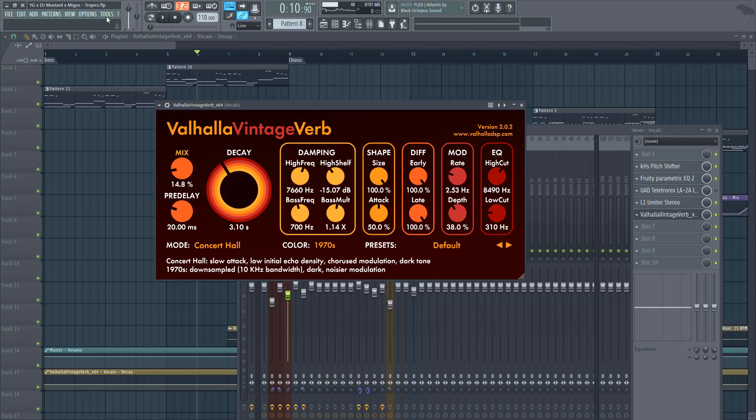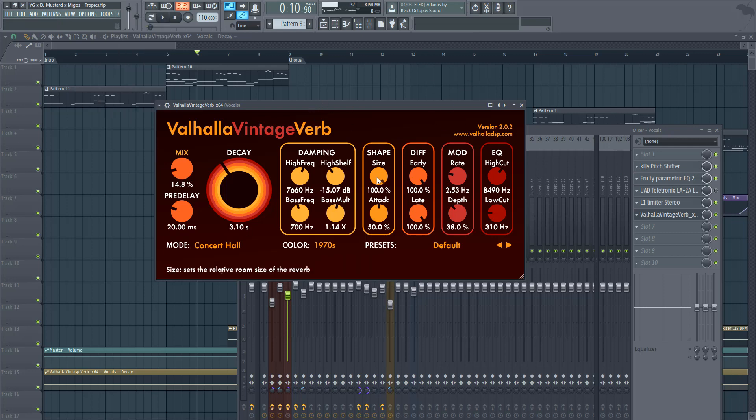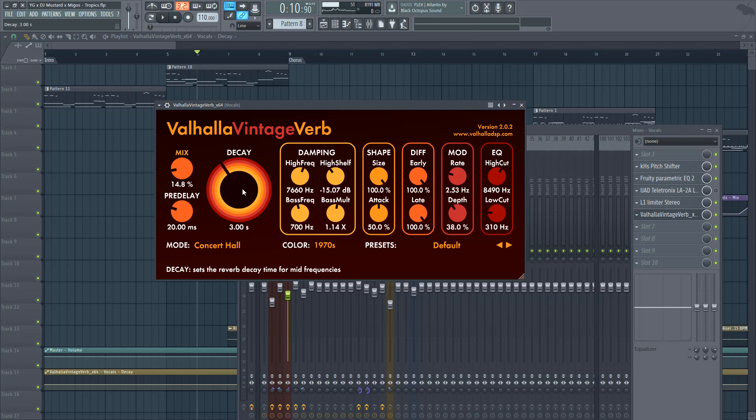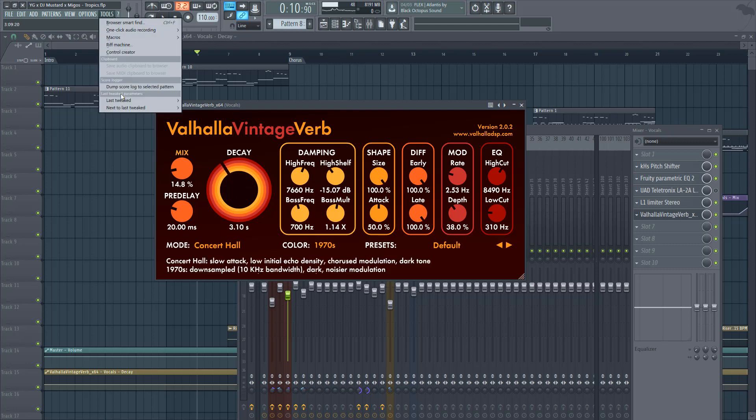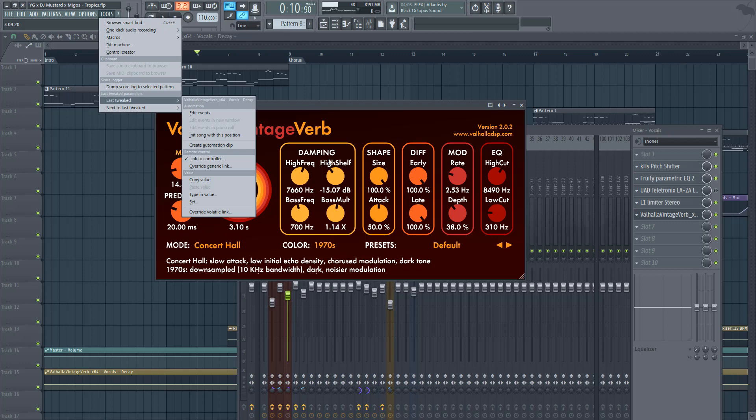If you don't know how to automate a certain parameter, and if it's related to a different plugin - so because this is Valhalla VintageVerb - just literally tweak it around, go to tools, last tweaked, create automation clip.